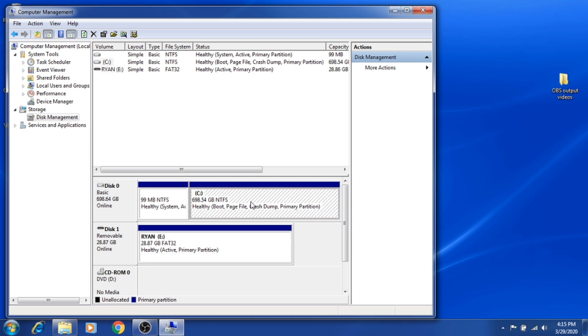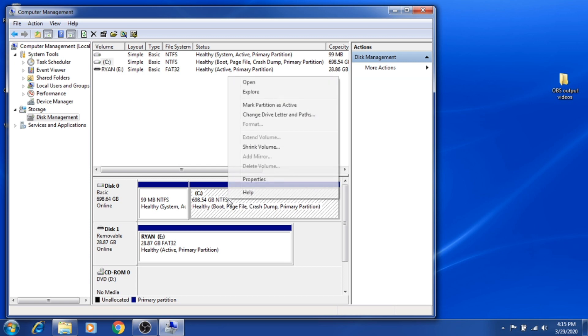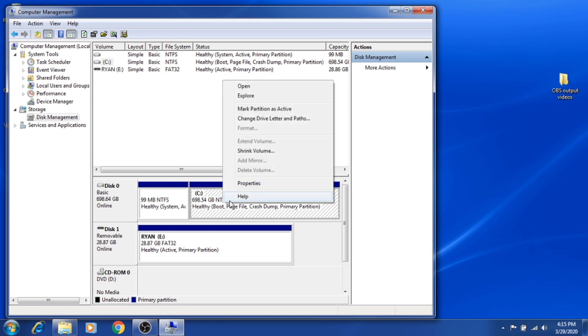First thing you need to do is right-click under the C drive, or the drive that you want to partition, and then click Shrink Volume.